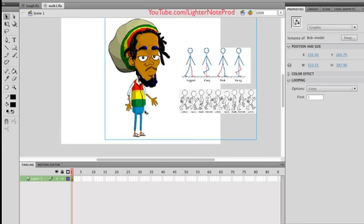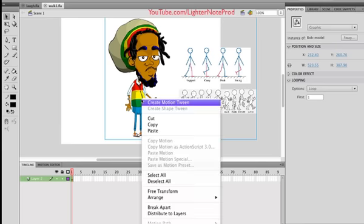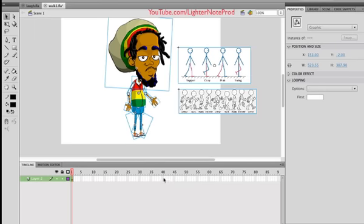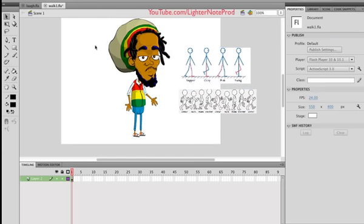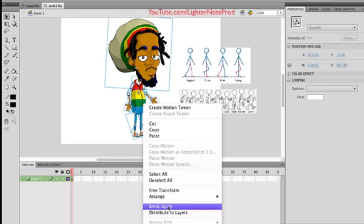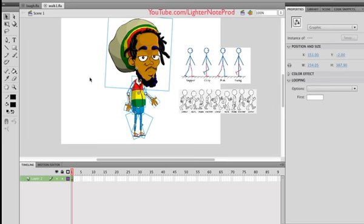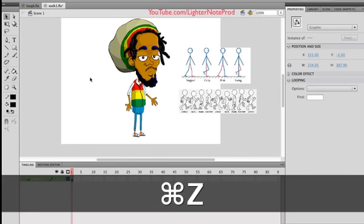You can do it either way. I could actually break this symbol apart — break apart — and then I can animate each part. But I would need to also select all the symbols and then distribute them to layers. Right-click, distribute to layers, and then I would be able to do the same thing that I'm about to do right now.